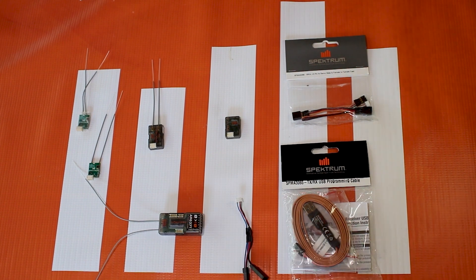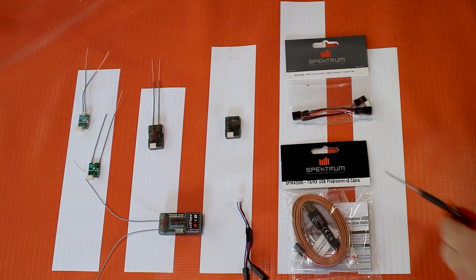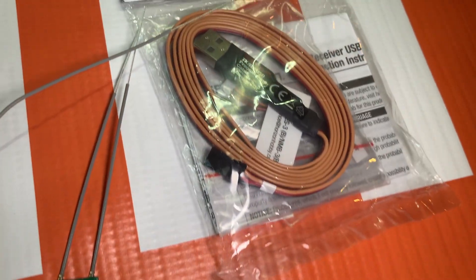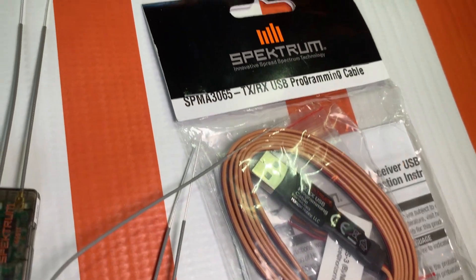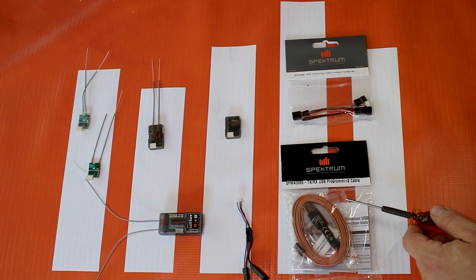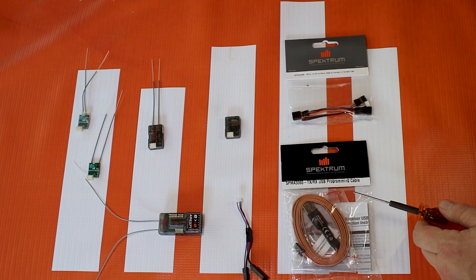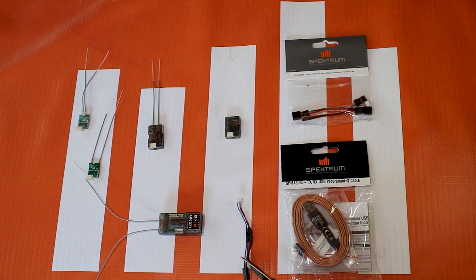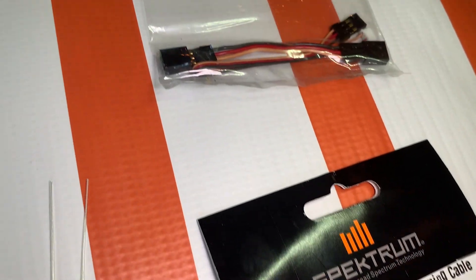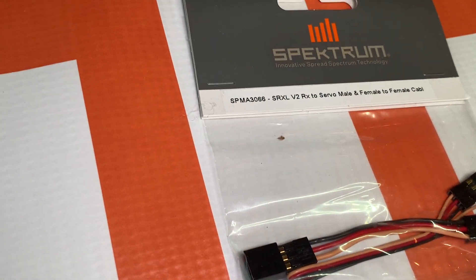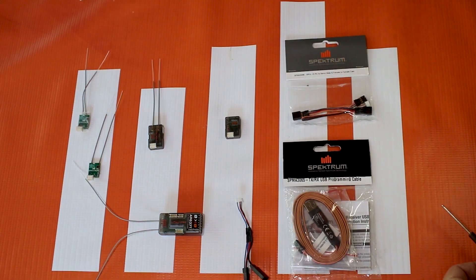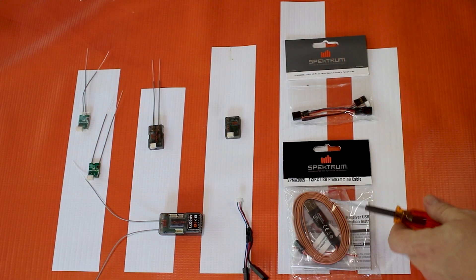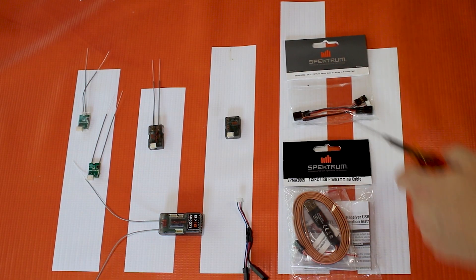So to update these you will need a couple of things. As I have on the table, you'll need the USB programming cable SPMA3065, and you'll also need an adapter. You can either make one like I did here, or you can purchase the SPMA3066, pretty much the same number as this one but one digit higher.